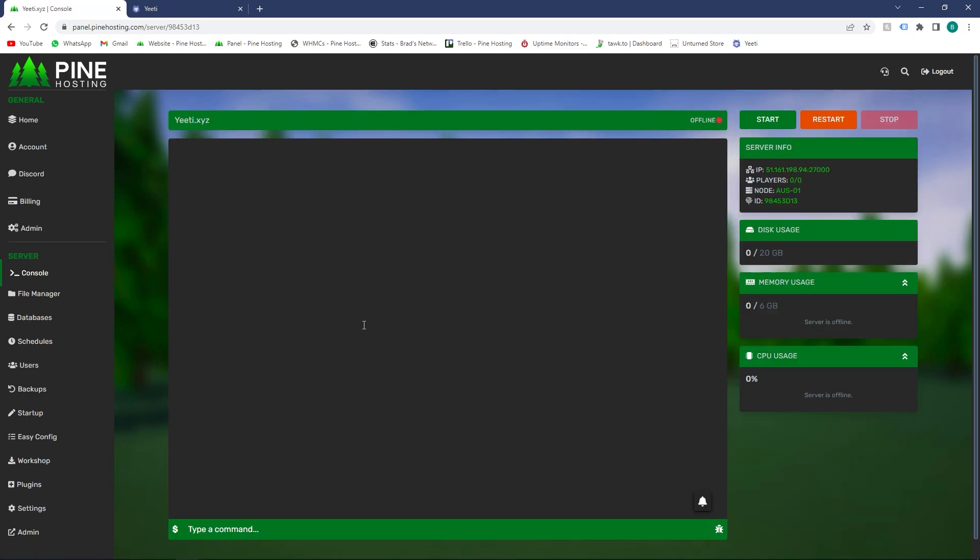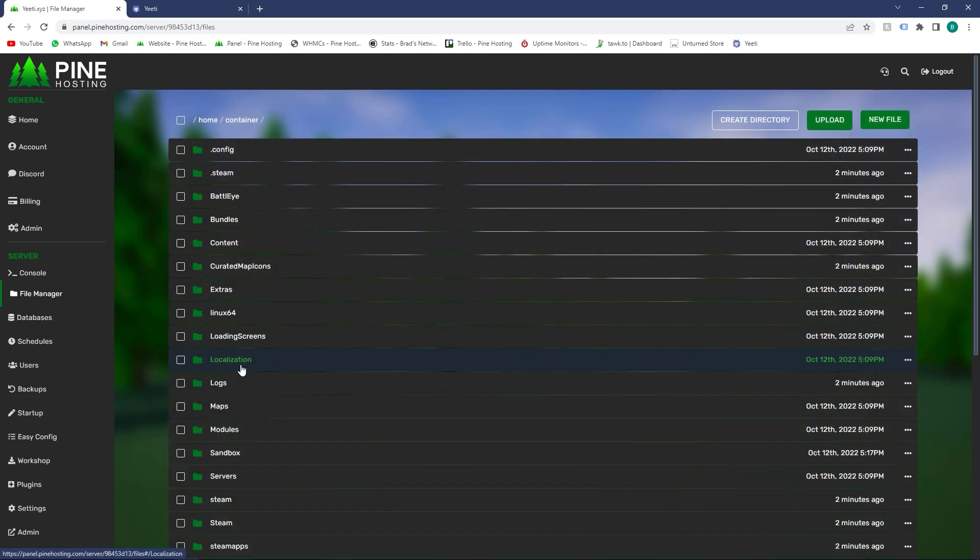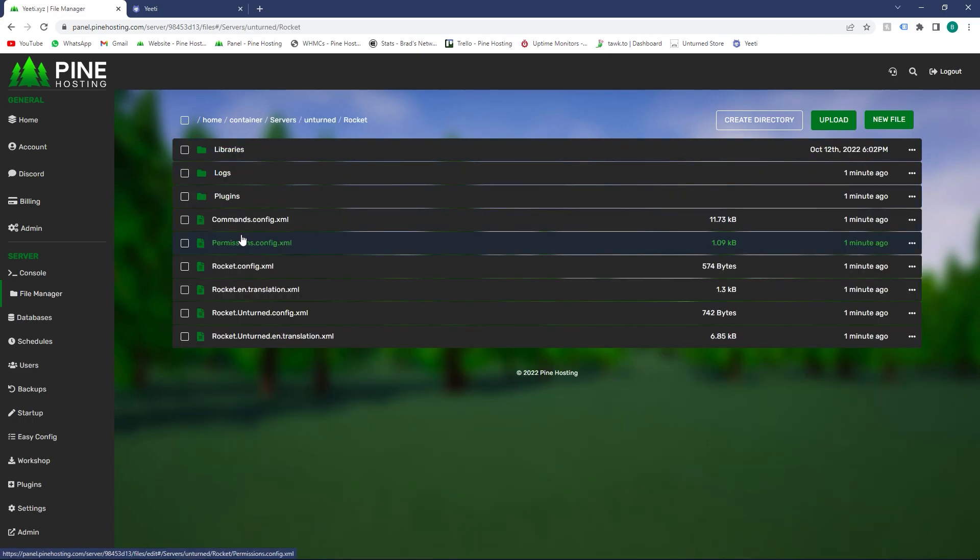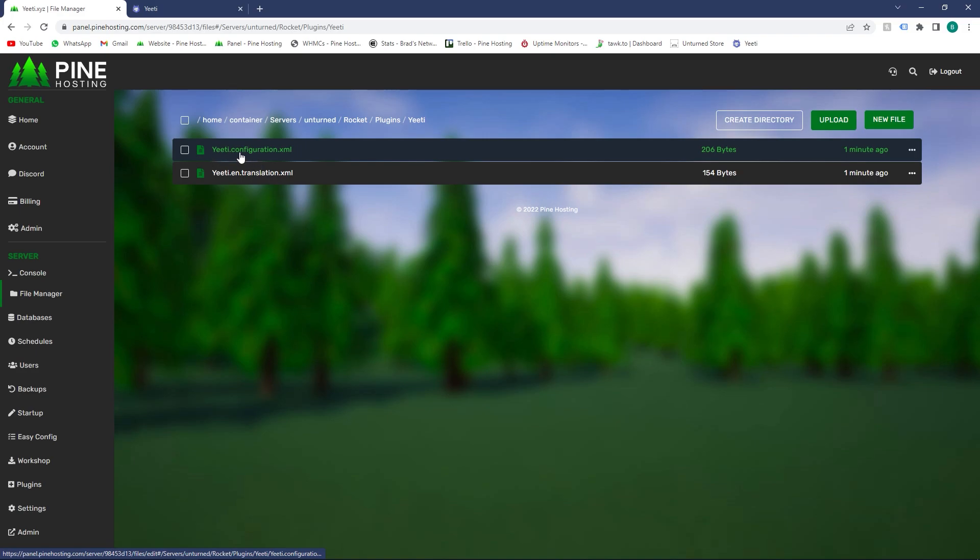Once it's installed, boot your server up. Once your server's booted, head to your file manager, then to the plugins directory - that's on Servers, Unturned, Rocket, Plugins. You'll see Yiti Loader and then Yiti. You can ignore Yiti Loader - the Yiti folder is where you're going to set your license key.